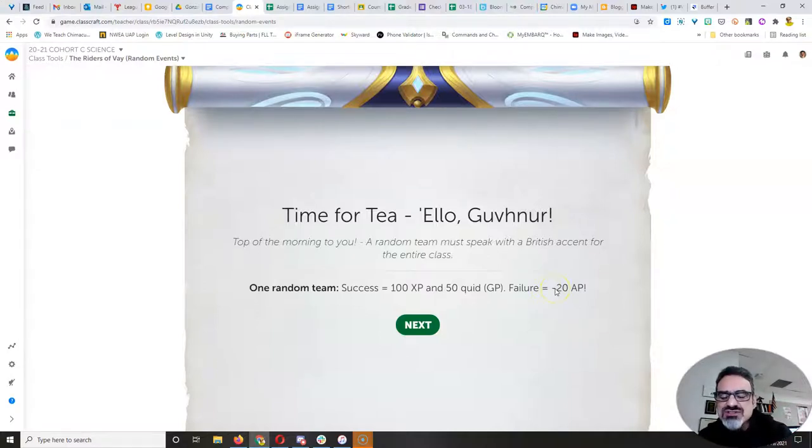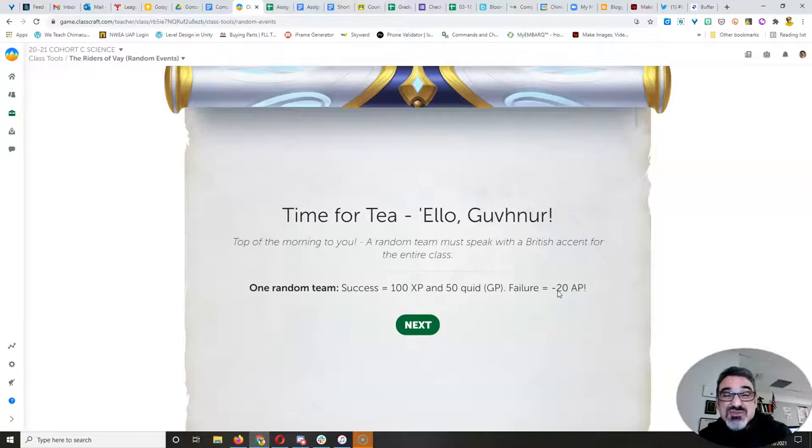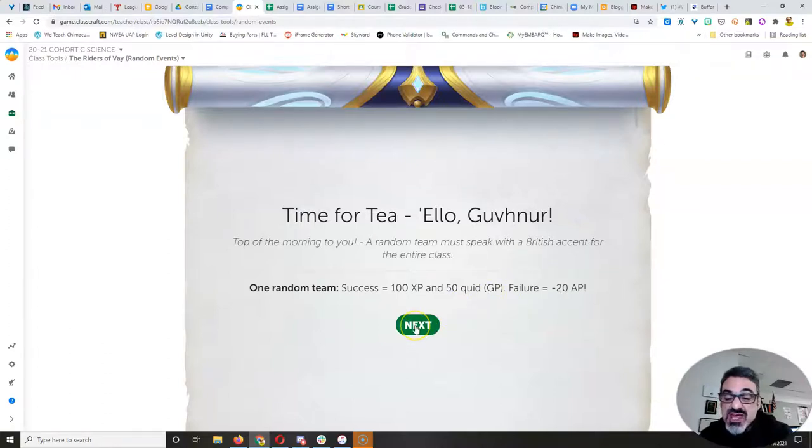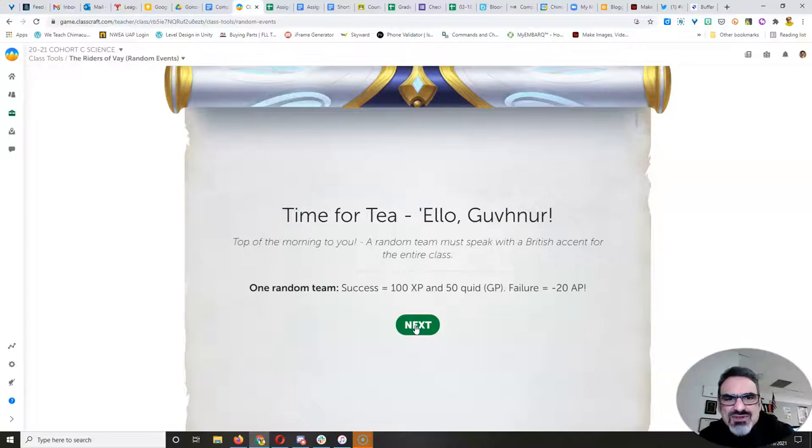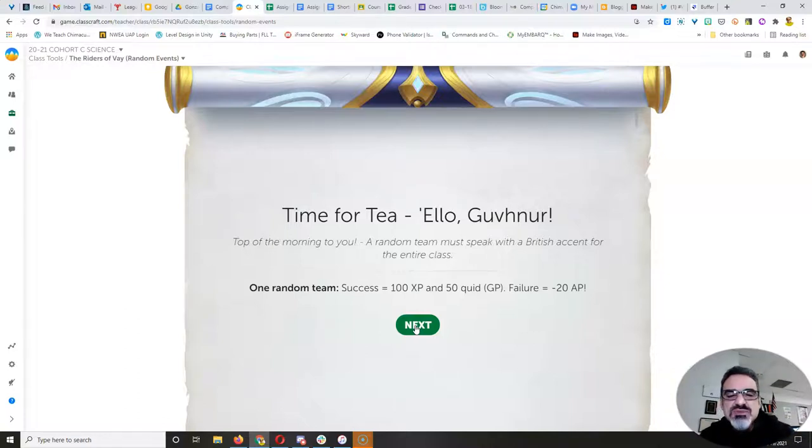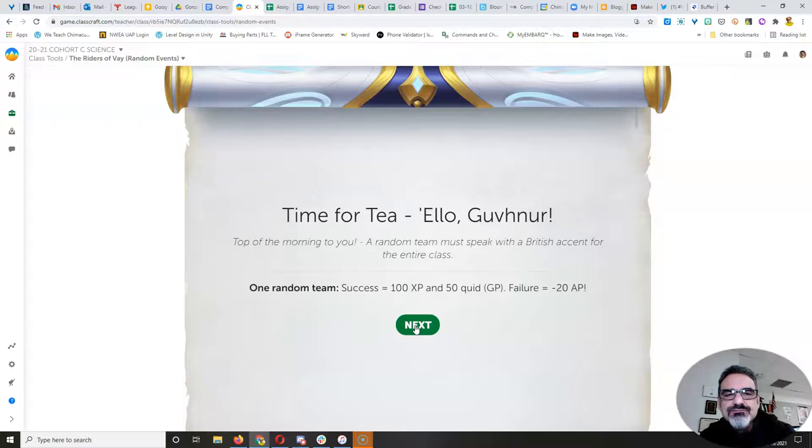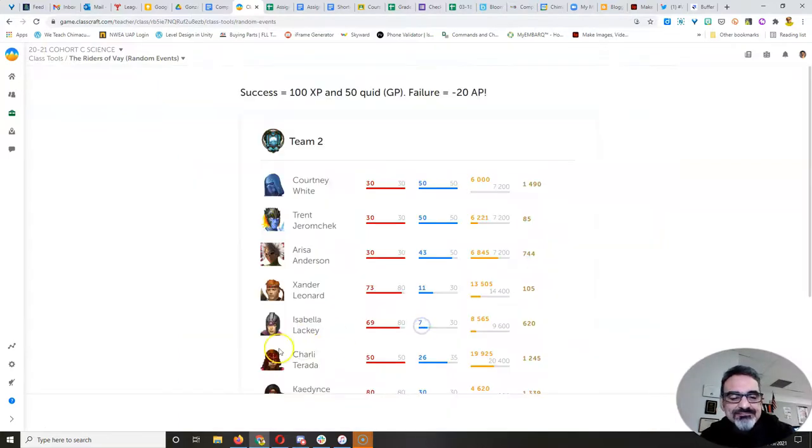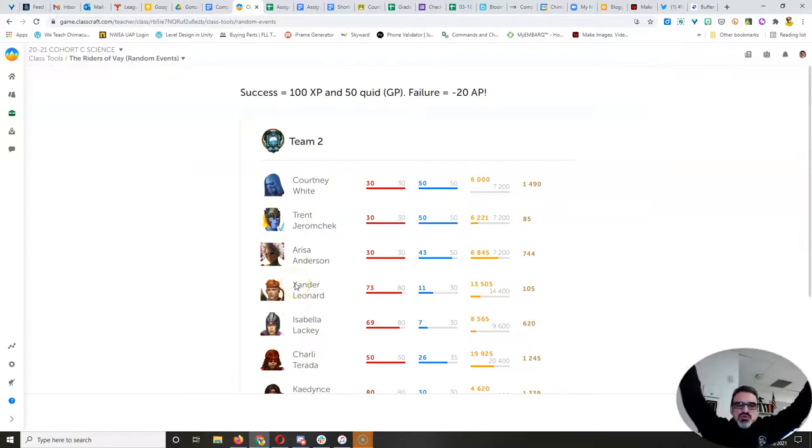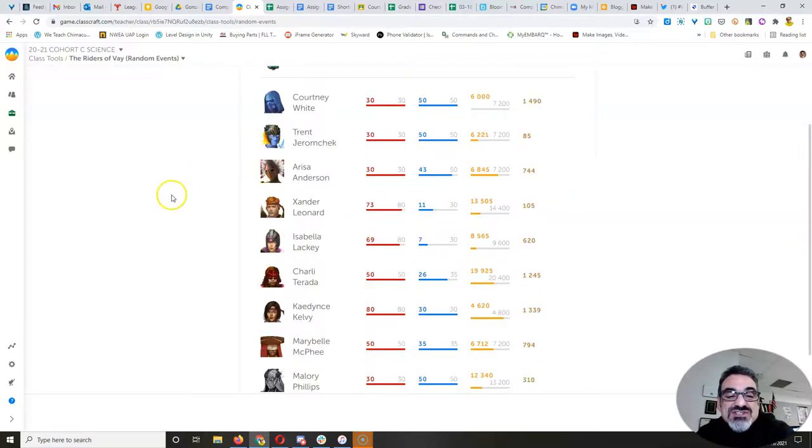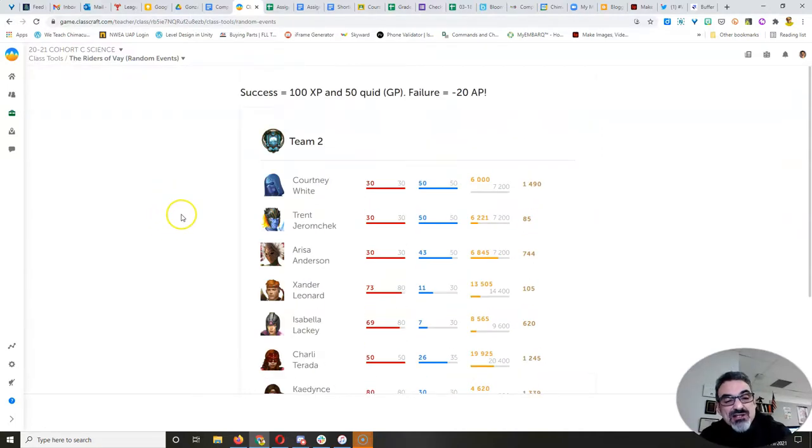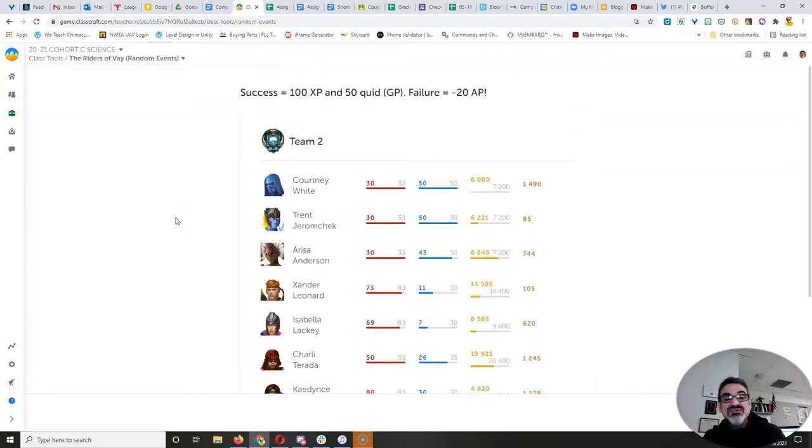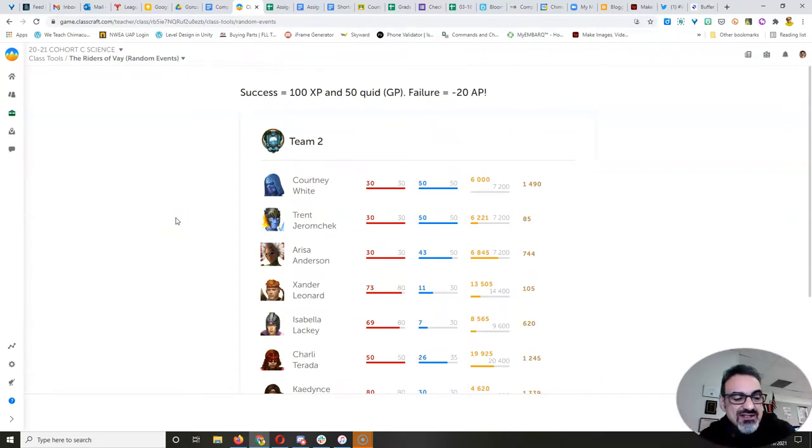Now, if you don't get back to me by the end of the day, you will start this weekend with minus 20 action points. Yes, you will lose some energy for not trying to speak with a British accent. If you're not familiar with a British accent, look it up on the internet. Listen to some British people talk. Watch a British show. All right. That's your task if you choose to accept it. And the team is team two. All right. So I'm looking for Courtney, Trent, Arisa, Xander, Izzy, Charlie, Cadence, Maribel, and Mallory. If you don't get back to me, you're going to lose 20 AP. Hoo boy.